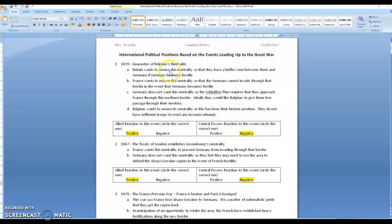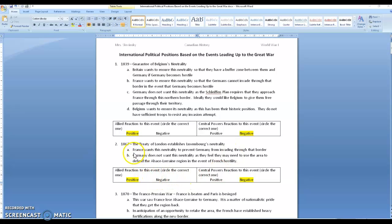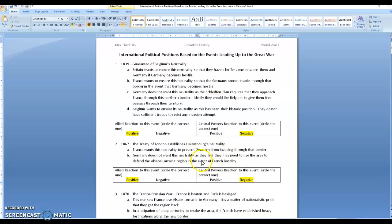And in this first case, we're looking at a positive for the allies and a negative for the central powers. For the second one, again, it's positive for the allies because they want Luxembourg's neutrality, negative for the central powers because they want to be able to come through Luxembourg in the event they need to.